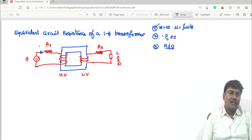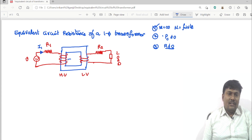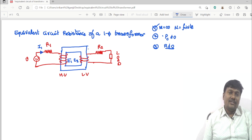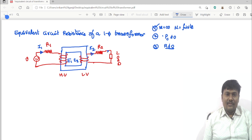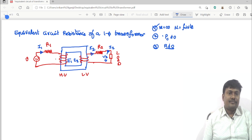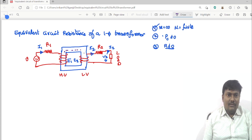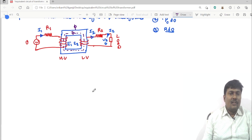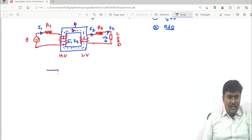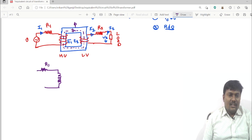A load is connected to the secondary. The primary winding draws a current I1. The EMF induced in the windings is E1 and E2 — E1 is the primary induced EMF and E2 is the secondary induced EMF. The current flowing through the secondary winding is I2, and the terminal voltage is V2. When current flows through the windings it produces an alternating flux in the core.